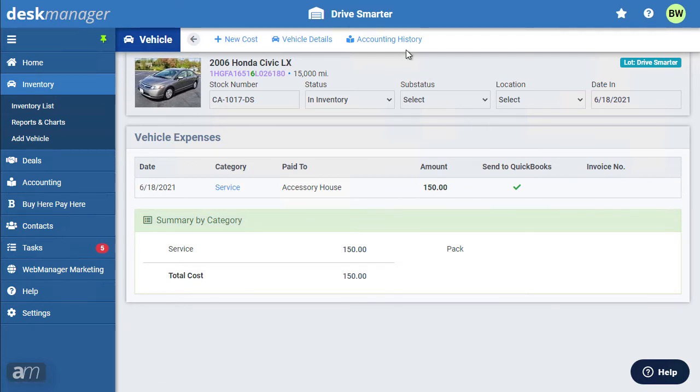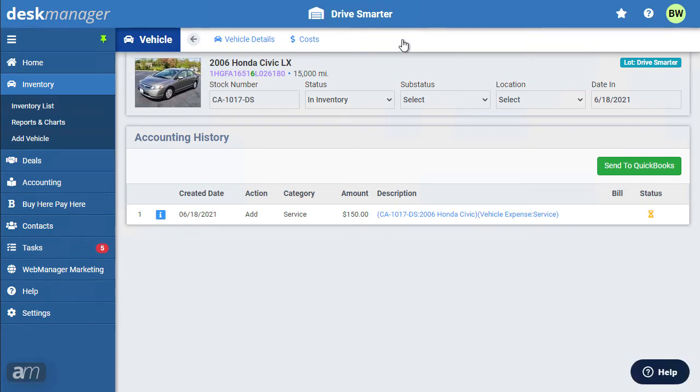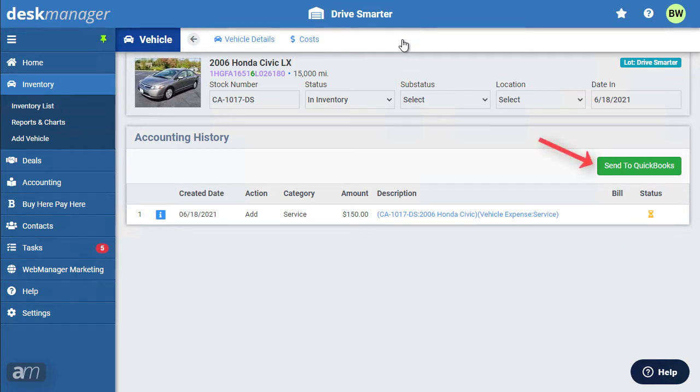The Accounting History option will show all expenses belonging to a vehicle that are marked to be sent to QuickBooks, and to the right will display the status depicting if the item was sent or is waiting to be sent. This area can also be used to send transactions to QuickBooks as well.